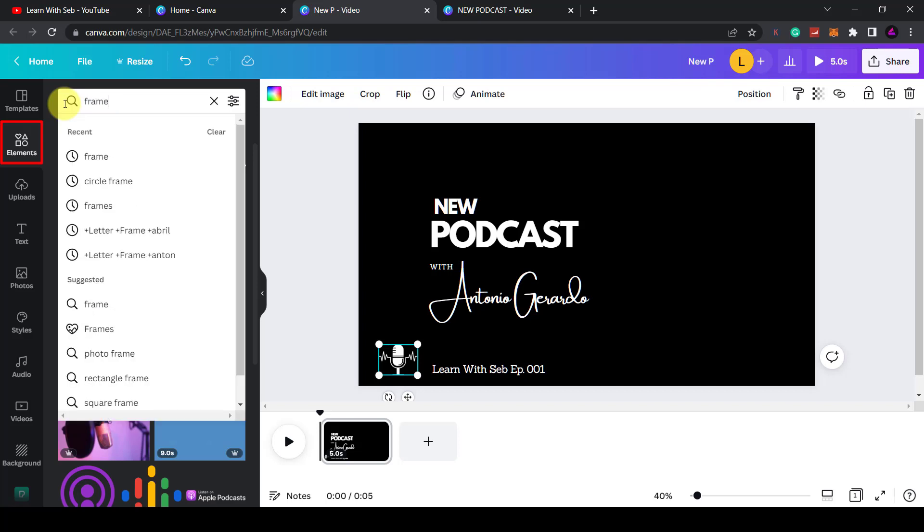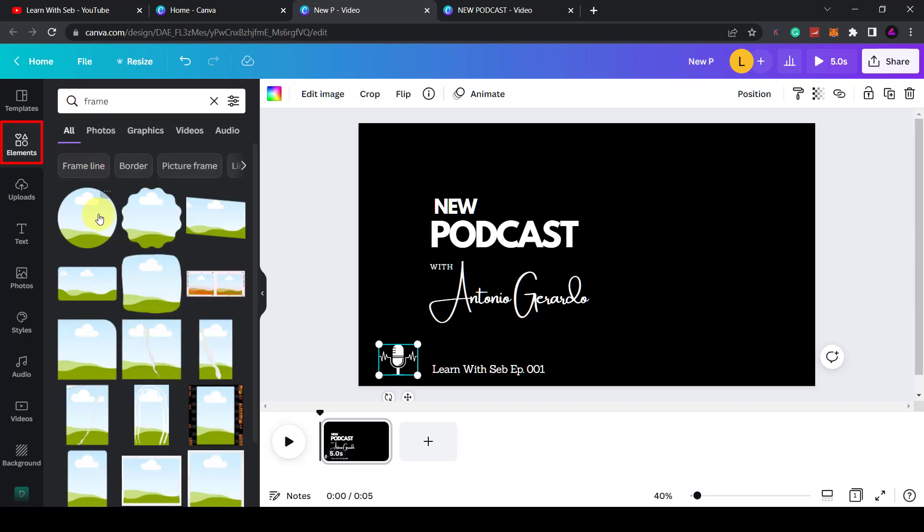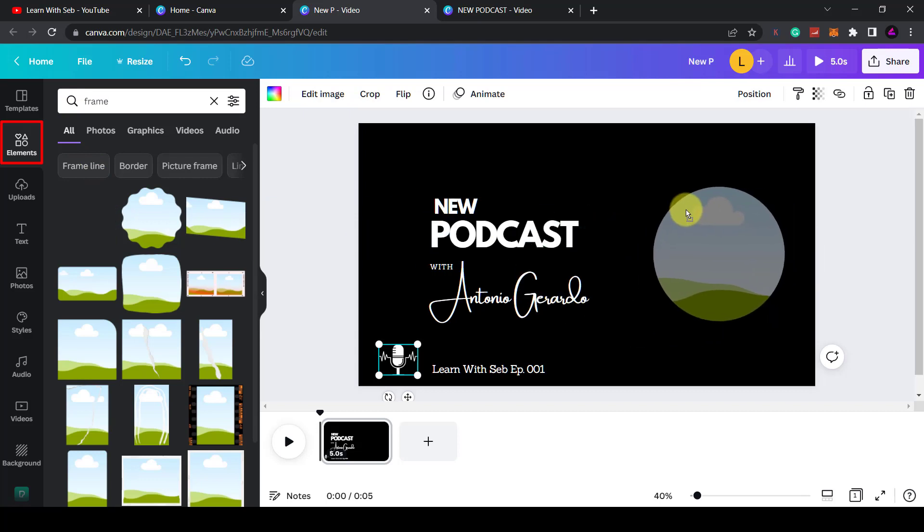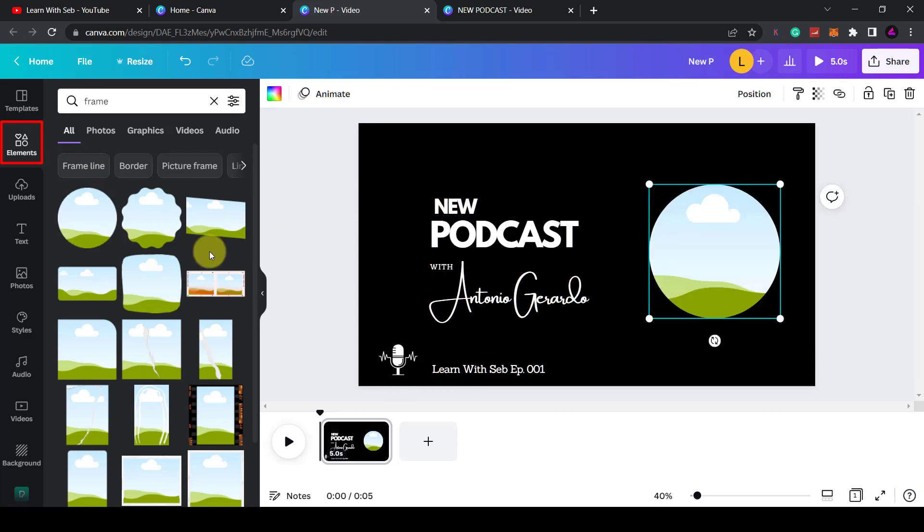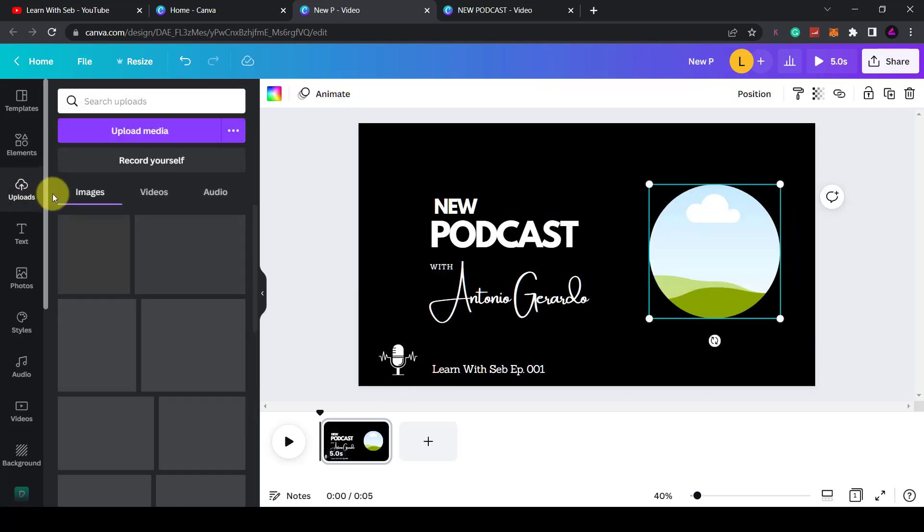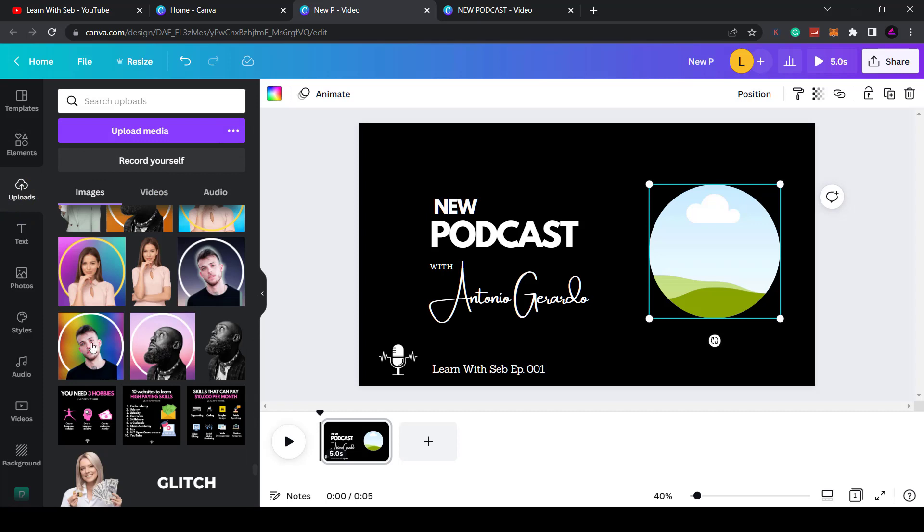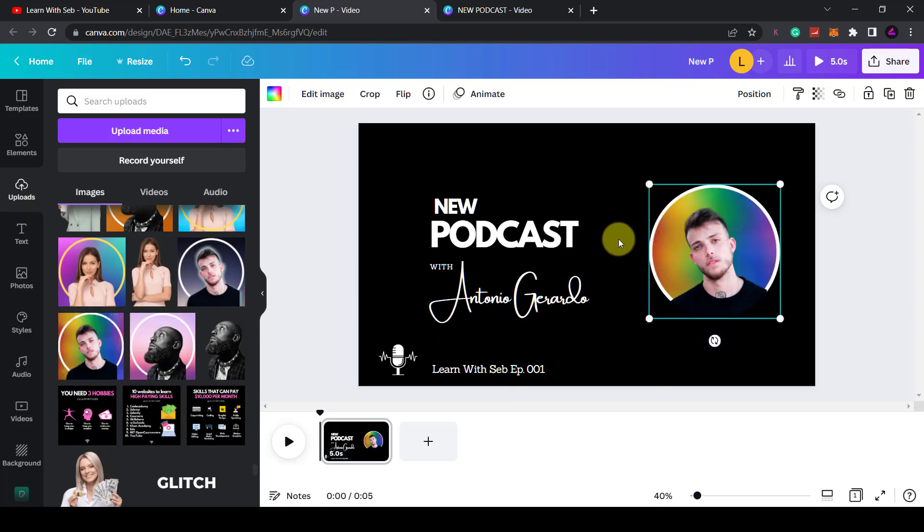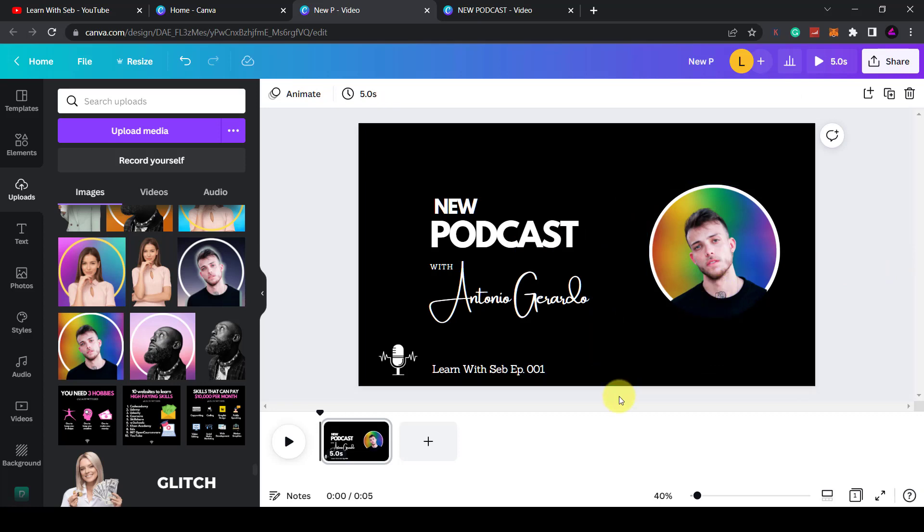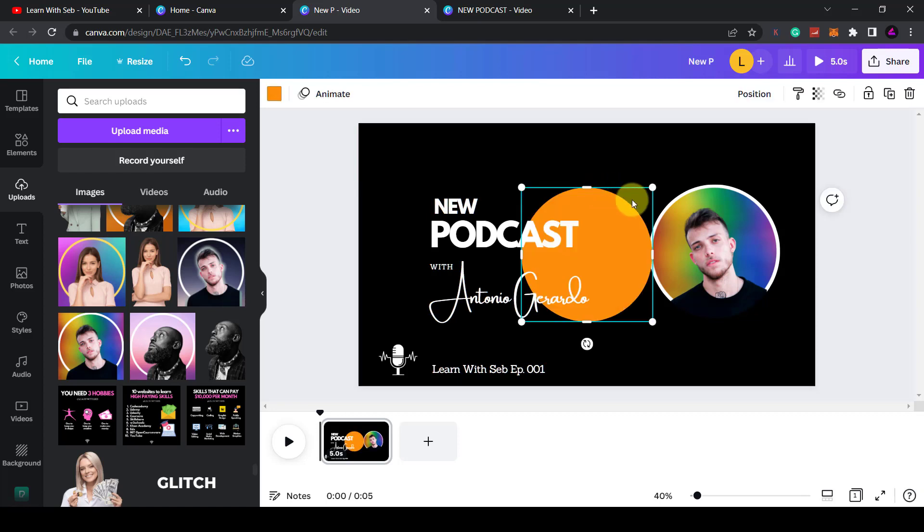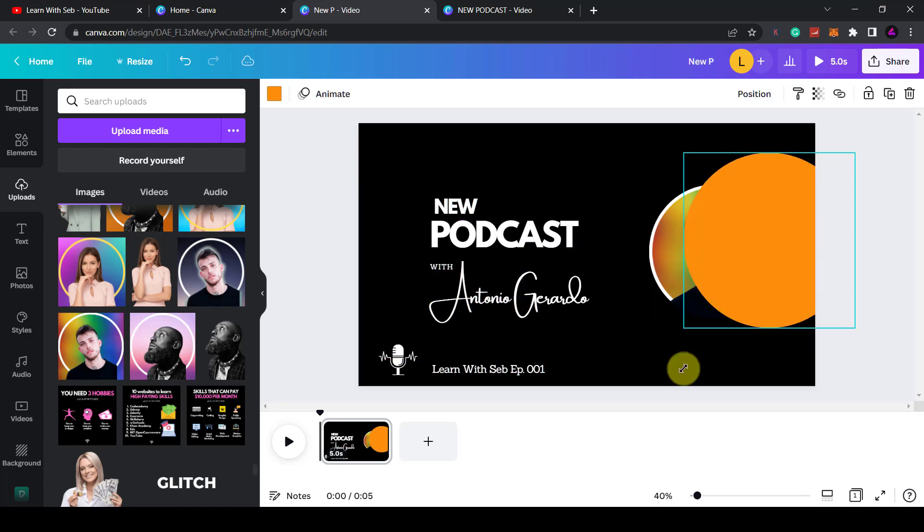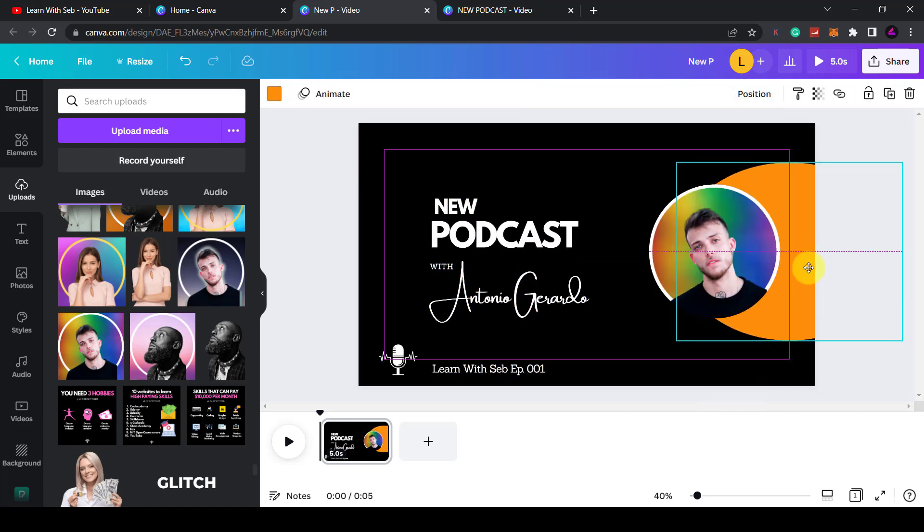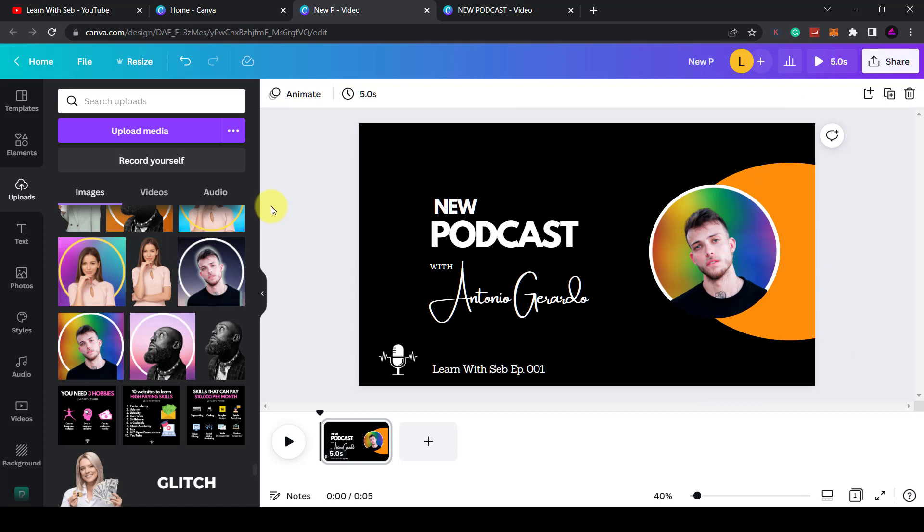Then I'm going to drag and drop a picture of a guest. I've got one already in uploads. Just click and drag it onto the frame and it will automatically resize to the shape of the frame. Now I'll add a shape to the background to draw attention to the picture.